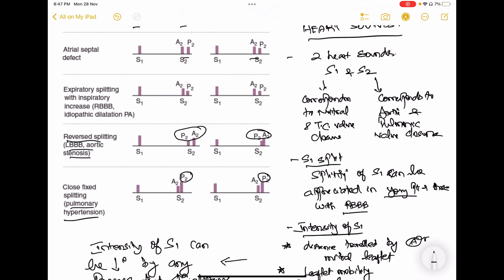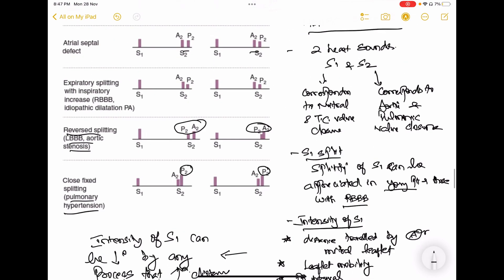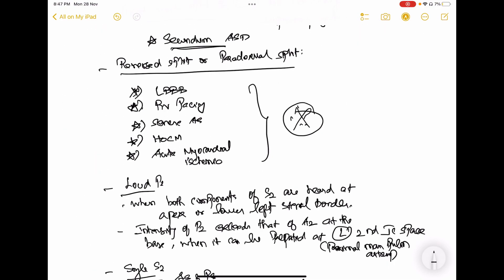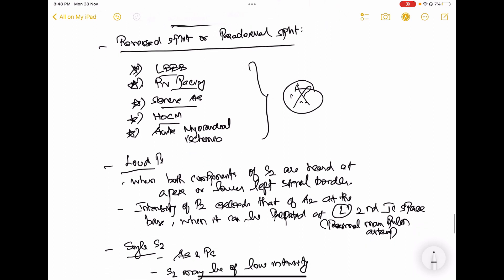If you pace the right side of the heart, P2 comes before A2. In left bundle branch block, there is a conduction delay on the left side of the heart, so more time is taken for the left ventricle to pump out blood, leading to delayed aortic valve closure and A2 coming after P2. In acute myocardial ischemia — for example, a massive anterior MI — the left ventricle is failing, so it takes more time to empty compared to the right side.